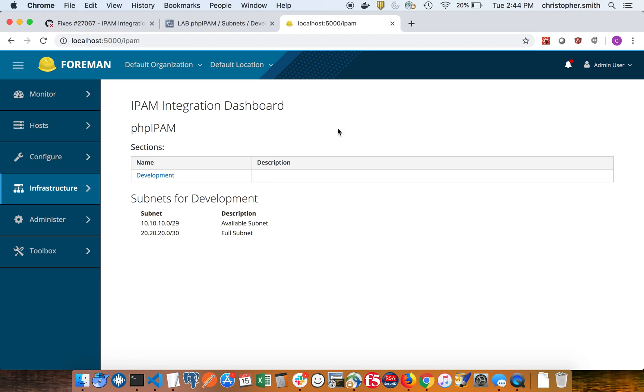Some of the other things we're looking to build are when you click on the subnet maybe you show all the IPs that are allocated or not allocated. Maybe the integration with the subnet so we can create subnets from this page. That's still TBD, but at this point, this is where it's at.